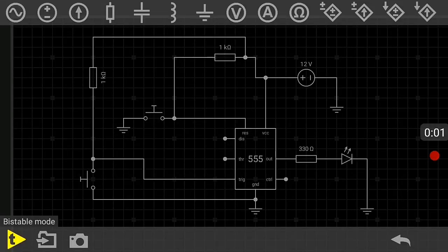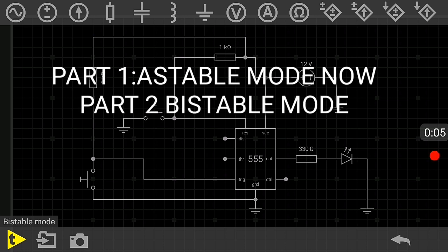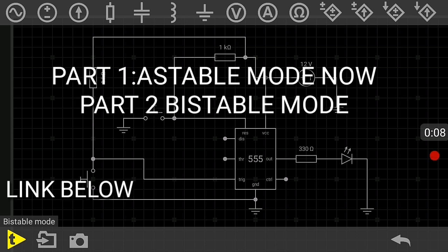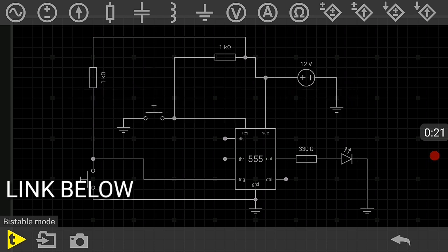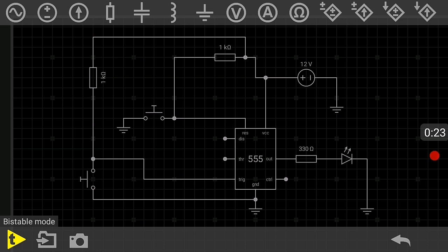Hello guys, welcome back to Abstronic Silky Tutorial. Now, let's talk about how the Bistable Mode works by using the NE555 timer IC.